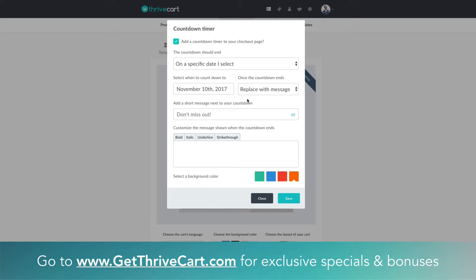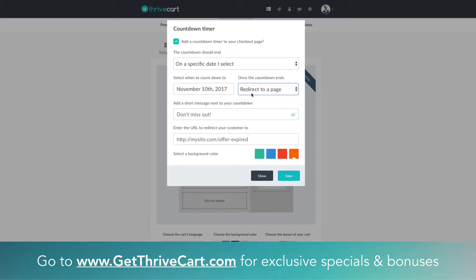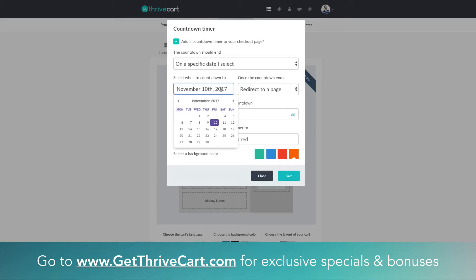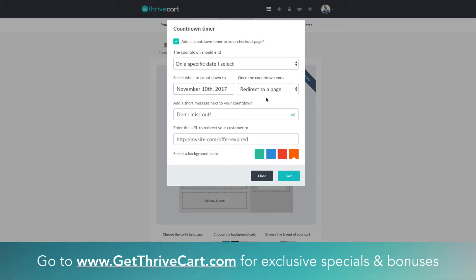The second option is that you can have it actually redirect to a page after that date has basically arrived. So on November 10th and later, if someone were to land on that checkout page it would redirect those folks to a different page. Maybe you have an opt-in page because the offer closed, or maybe it directs to a different product because that one's all sold out or it's just not offered anymore, something to that effect.